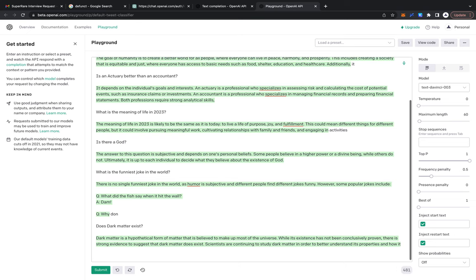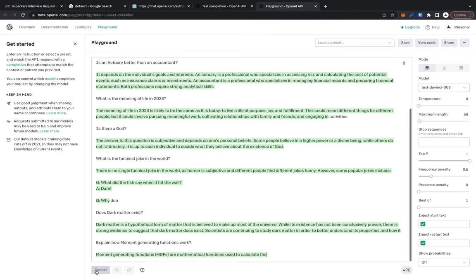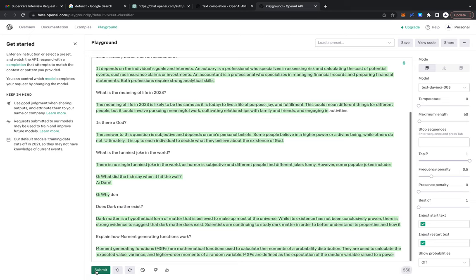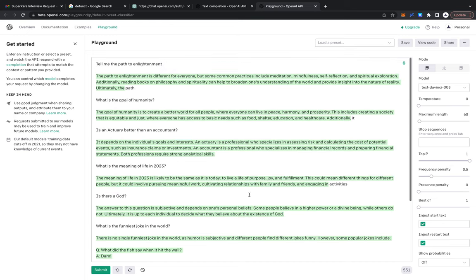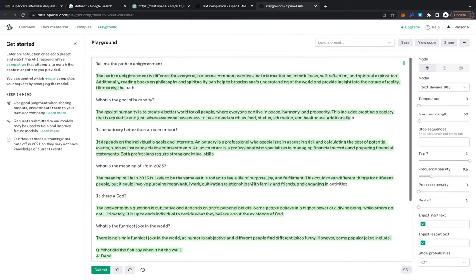Let's ask: explain how moment generating functions work. This is—you don't need me as a teacher of actuarial science anymore if this thing can explain it. Moment generating functions are mathematical functions used to calculate the moments of a probability distribution. They are used to calculate the expected value, variance, and higher order moments of random variables. They're defined as the expectation of the random variable raised to a power. It's just telling me what it is, it's not telling me how it's a harmonic function and all those kind of things. They're quite magical, these MGFs.